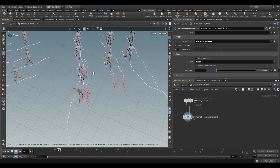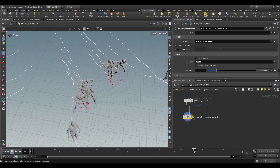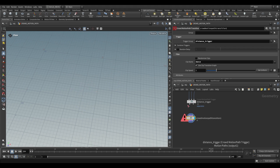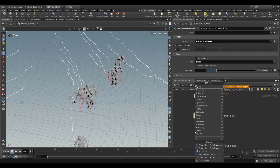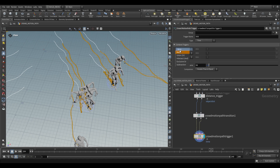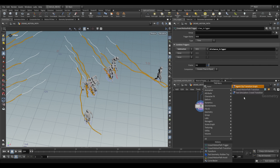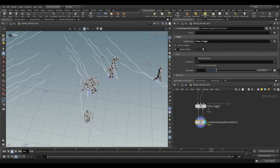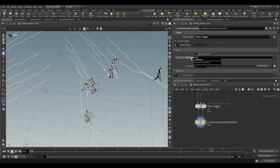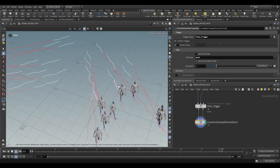If we play this back we'll see what happens — they walk up and then start dancing when they get close. We don't really want them dancing menacingly forever, so let's transition them back out of that animation. All we're going to use is another trigger — crowd motion path trigger. This one is going to be time-based but we're going to combine it with a subtraction with the distance trigger. We rename this trigger to time trigger. Then go back with a new transition — crowd motion path transition — choosing our trigger group time trigger and switching back to walk. Now if you play this back they dance for a bit before returning to walking.